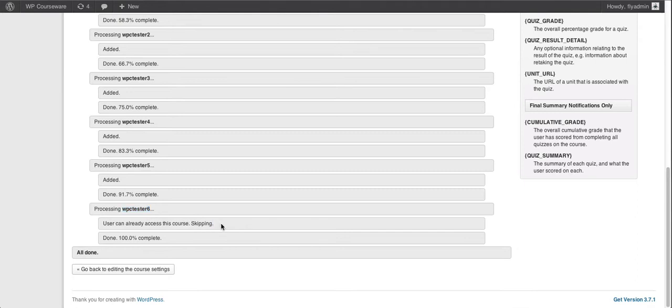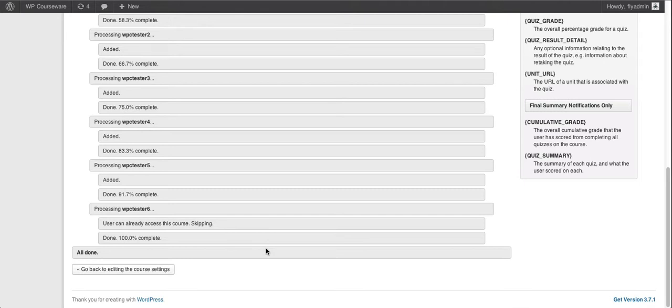So it's not going to interfere with any users you've already enrolled for a course, it's simply going to enroll any users that were not enrolled for the course when you created it. So it's a new feature that we were excited to include in version 2.5 of WP Courseware.